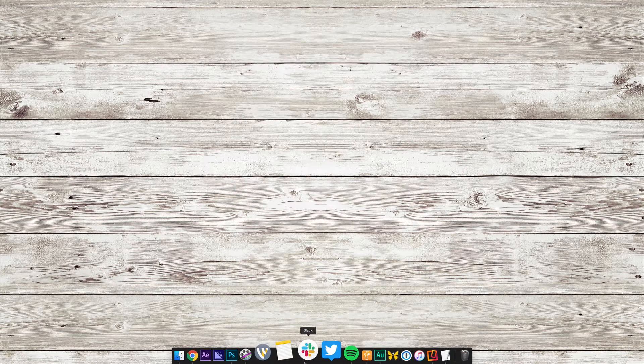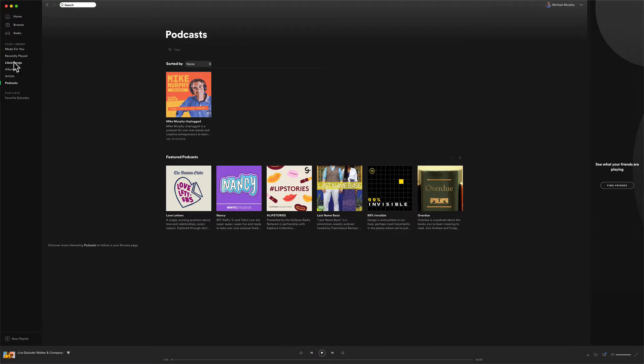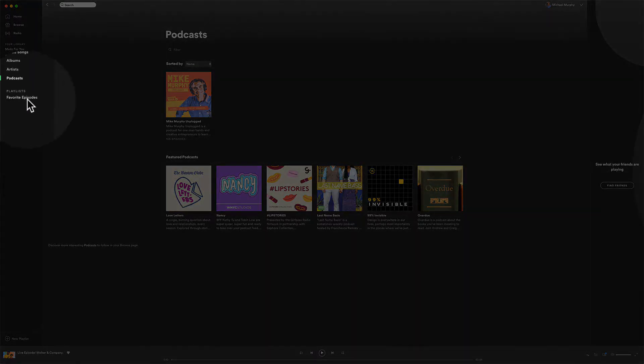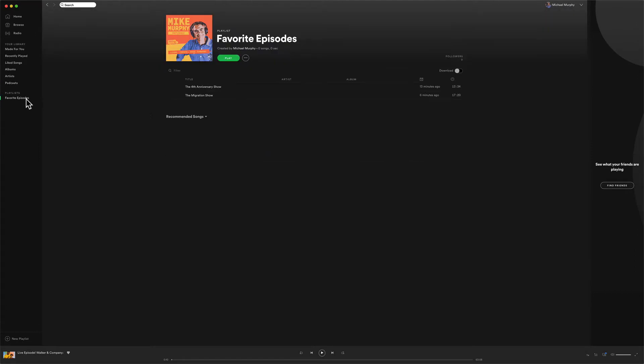Now I'm going to open up the desktop version of Spotify. If I look over on the left there under Playlist, there is that Favorite Episodes that we just created on our mobile device. I'll click that, and there are both episodes that we just added.